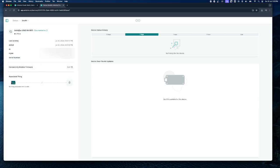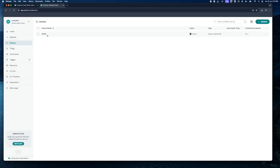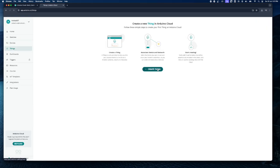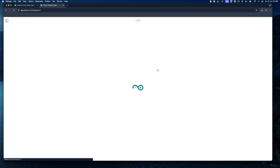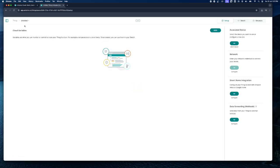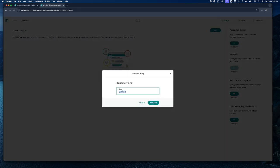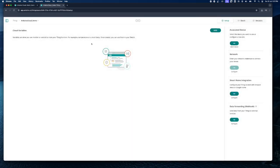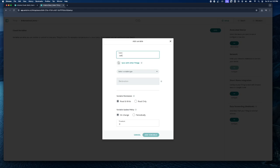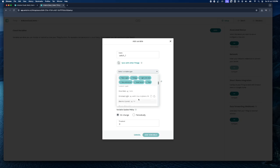Now under Devices you should be able to see this Arduino board. With this board we can start a new Thing or project. Go to Things and click on Create Thing — that will take you to a page with all the information regarding your project. First, let's rename the Thing to 'Arduino Cloud Demo' and click Rename. Now let's create a variable for this project. Click Add under Cloud Variables and give the variable a name — let's name it 'switch1'.